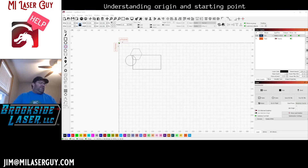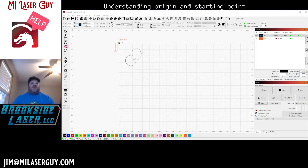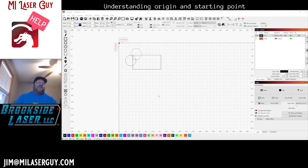Hey there laser makers, Jim the Michigan Laser Guy here. I recorded a video the other day regarding origins and job origins, and after I thought about that video I decided I should record a new one, mostly because I realized I didn't spend a lot of time discussing the difference between job origins and starting points or machine origins. So we're going to take a stab at fixing that issue.